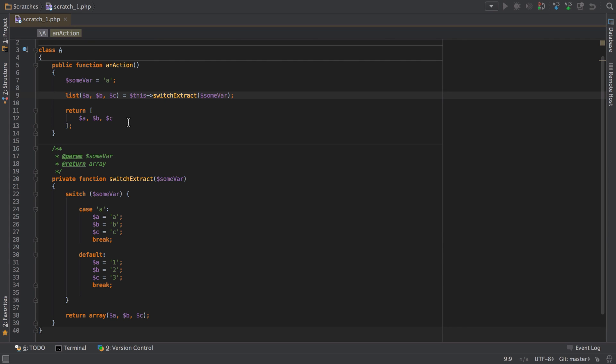Anyway, hopefully you found this useful and hopefully you'll start using the destructuring format when you move to PHP 7.1.